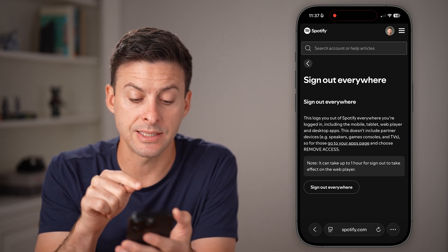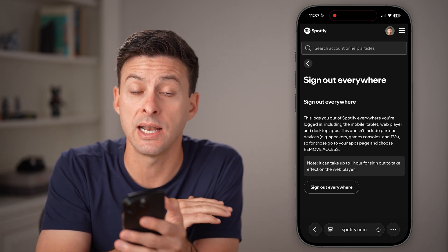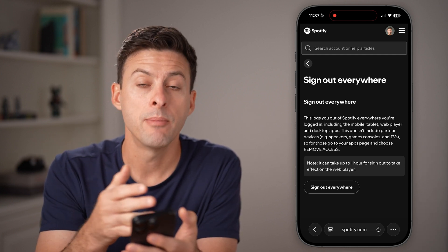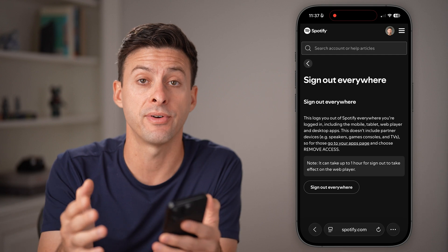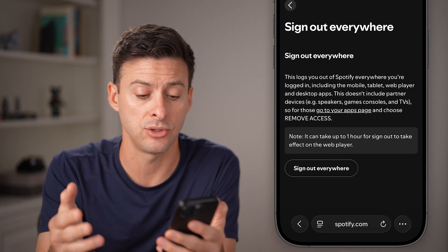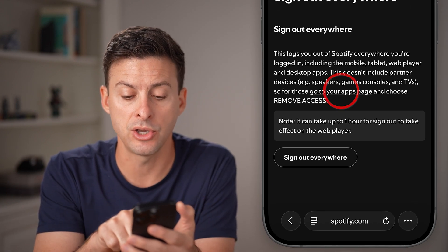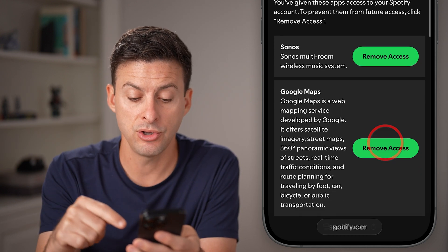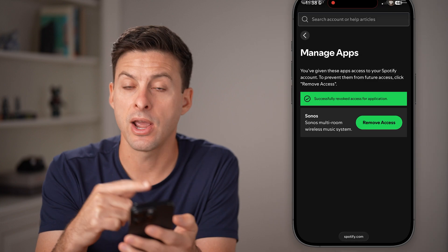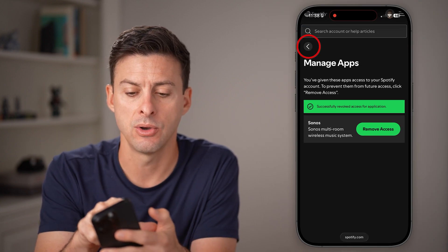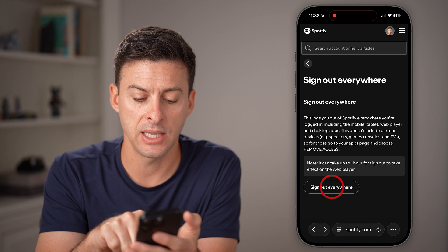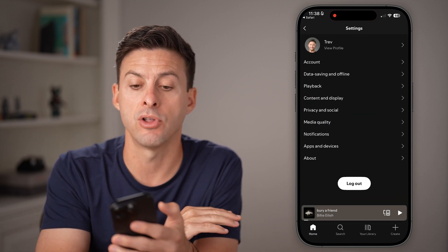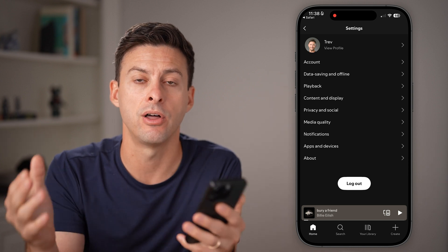You can see it says 'Sign out of everywhere' — this will sign you out of your device on your Spotify account, but it will also sign out of every other device that might have access to your account. You can also tap on Go to Apps that have access to your account, and hit Remove Access for any apps you don't want. Then go back and hit Sign Out of Everywhere, and it will log out every device on that Spotify account.